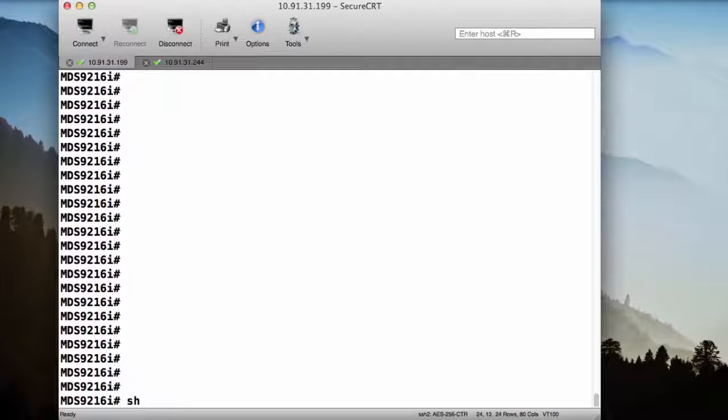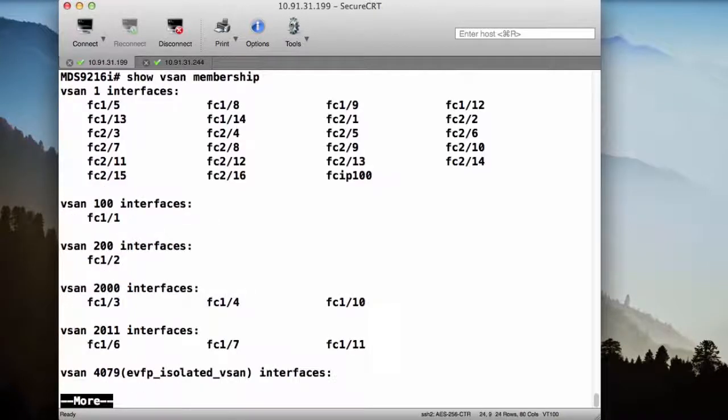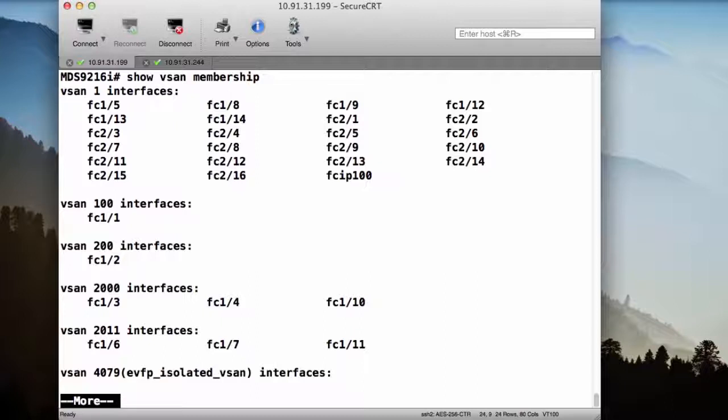If I run the command show vSAN membership, I can see that I have several vSANs created, and the majority of my interfaces belong to vSAN 1, which is a default vSAN, and which is what happens right out of the box. And then I have other vSANs created, which is vSAN 100 and vSAN 200. Those are the vSANs that I'm primarily concerned with, and they include interfaces fiber channel 1-1 and fiber channel interfaces 1-2.